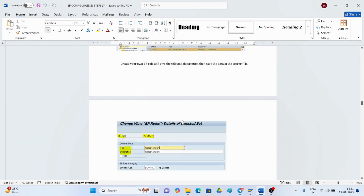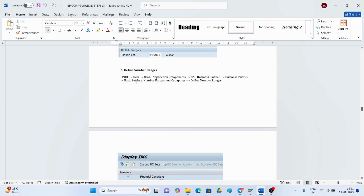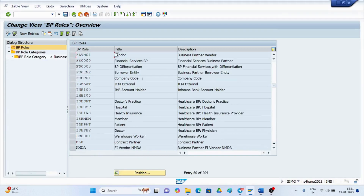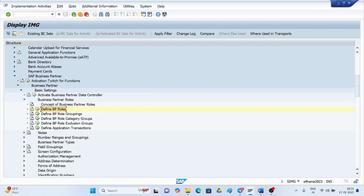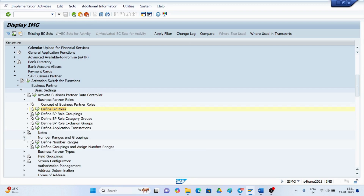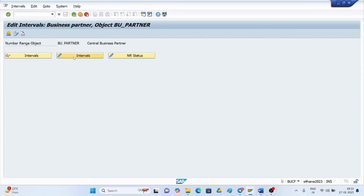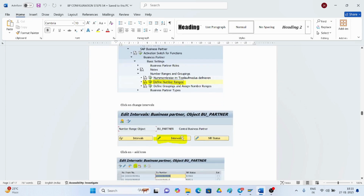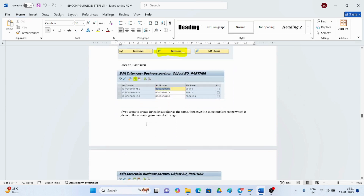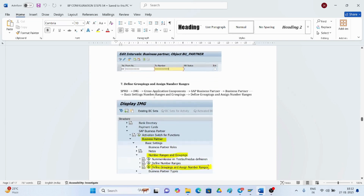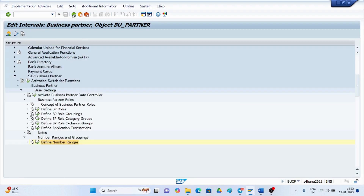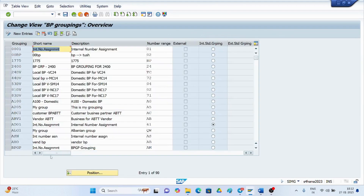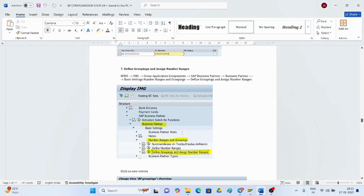Next are number ranges. Go to basic settings, then number ranges and grouping. Here you will find define number ranges — search to see what number ranges are available. If you want to create a new one, insert a line and create it without overlapping existing ranges. Then come back and re-execute to define the grouping. Use New Entries to create the grouping for the DP role.